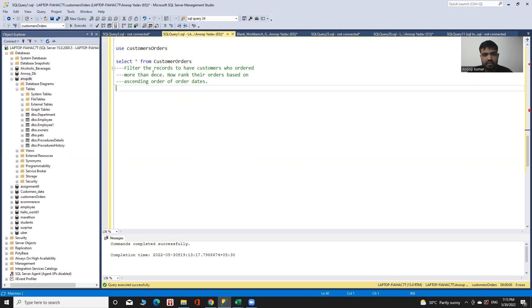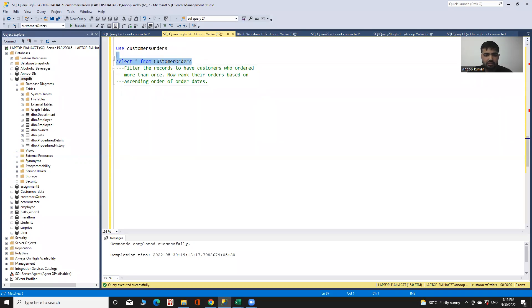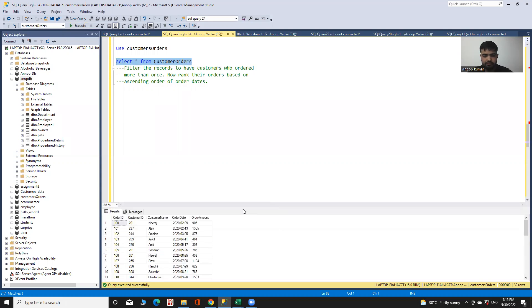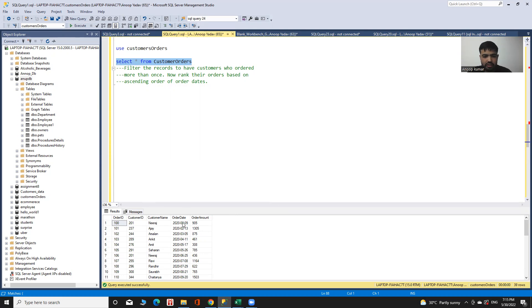The data related to customers is in the customer orders table. Let's first see the data. Here I can see the order ID, customer ID, customer name, order date, and order amount.